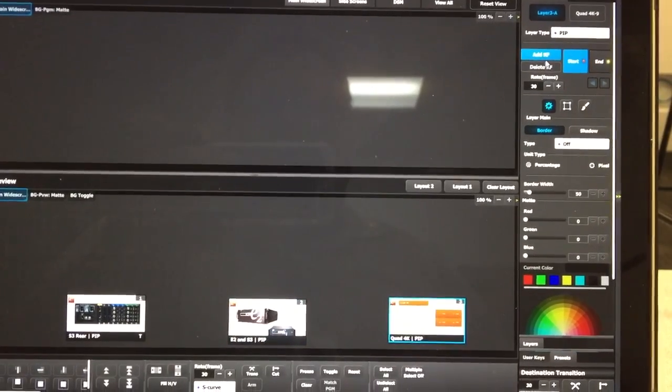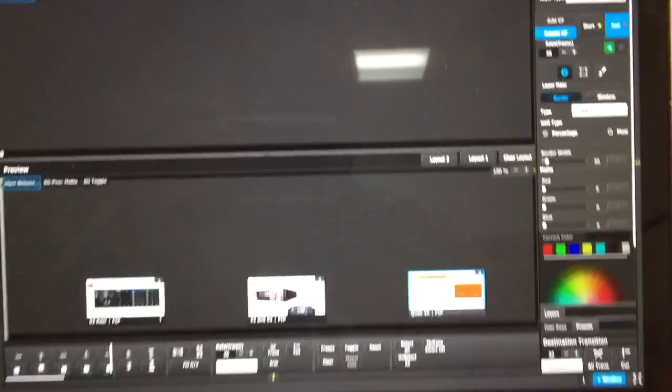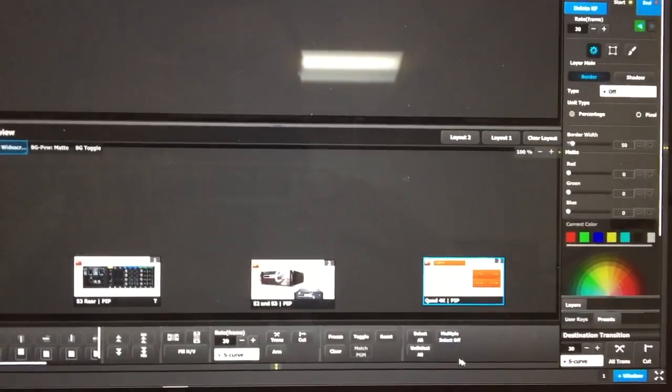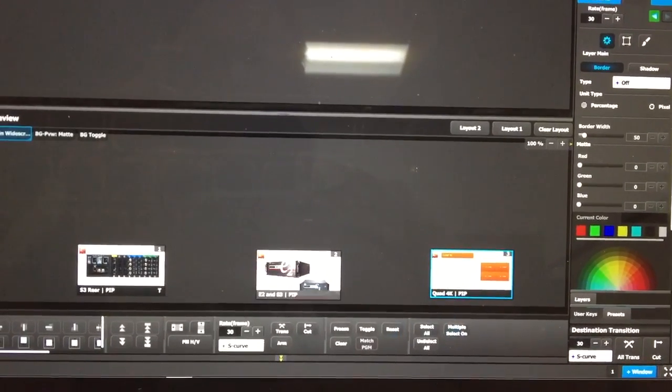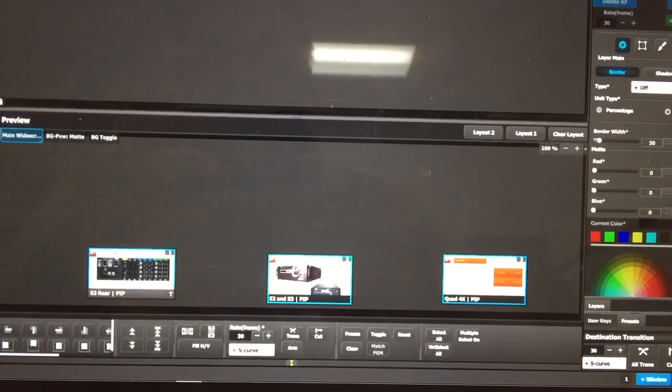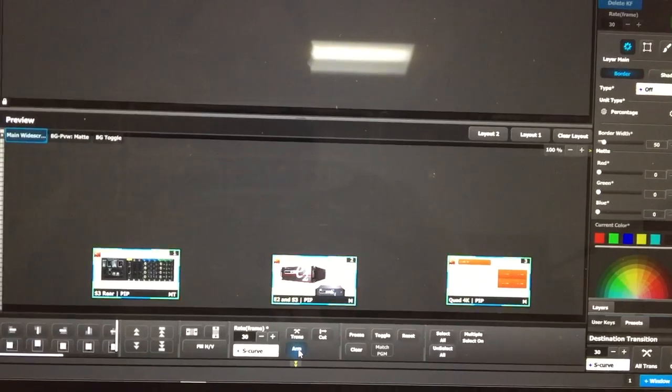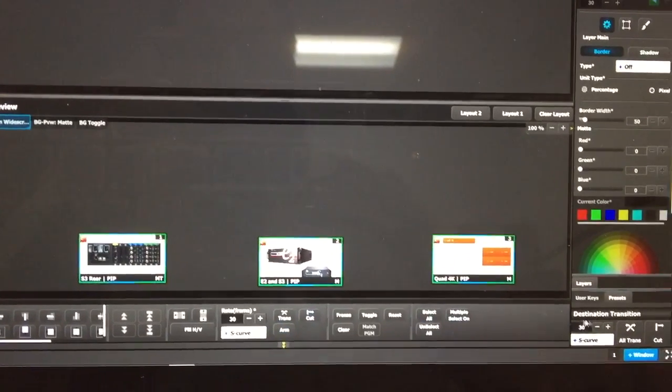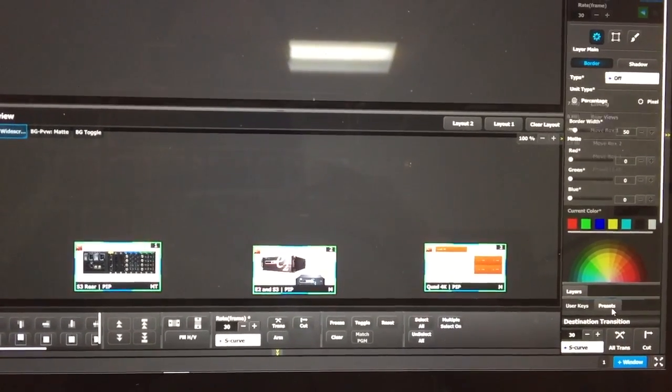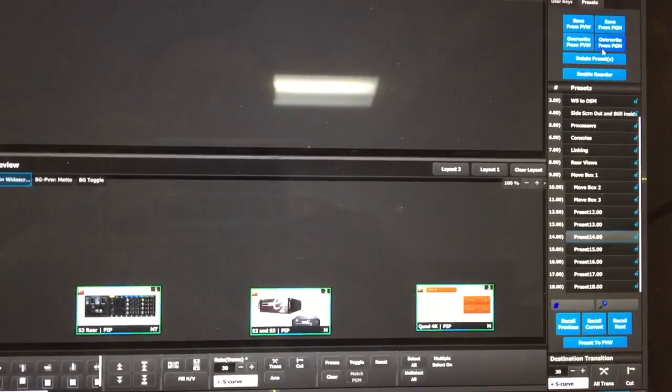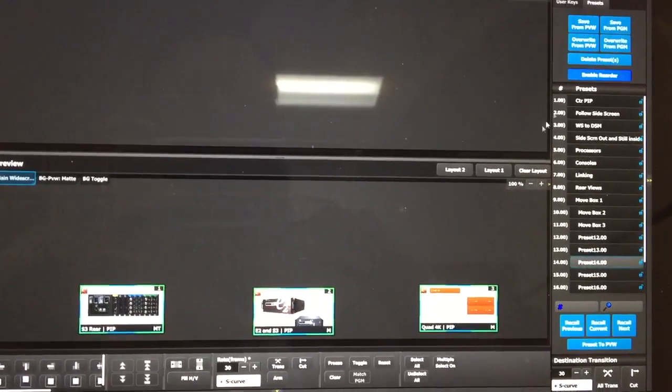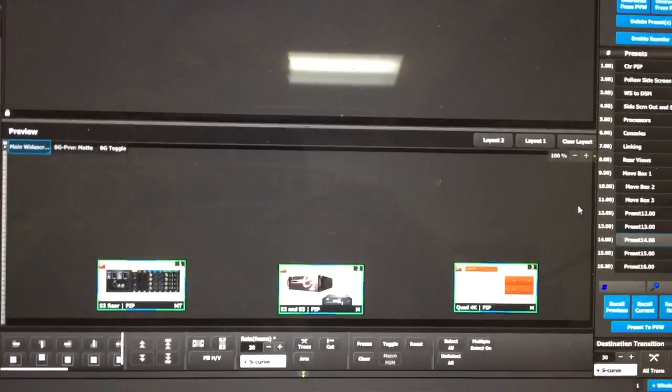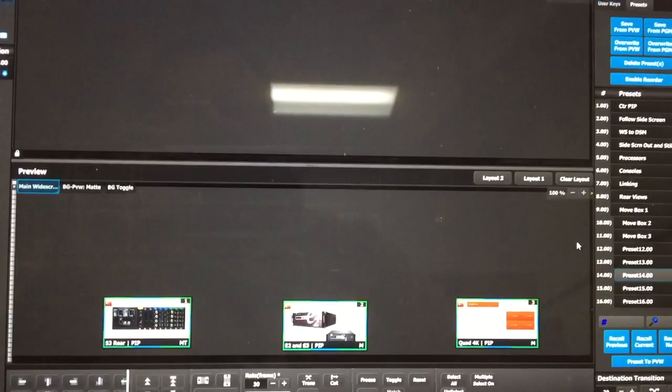Now after I've got all the pips with the keyframe, I'm going to turn my multi-select on, and I'm going to select all of those pips, and I'm going to arm them all at once. After I've got them all armed, I'm going to go to my presets tab, and I'm going to create a preset, and that is my armed preset for the move.